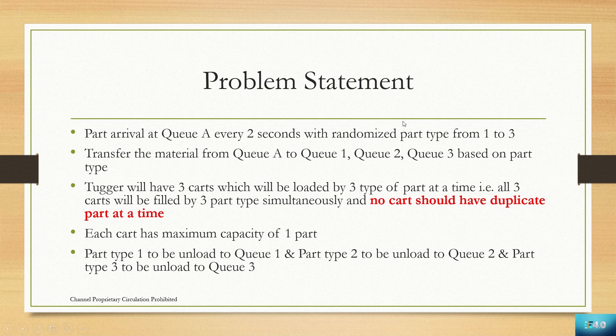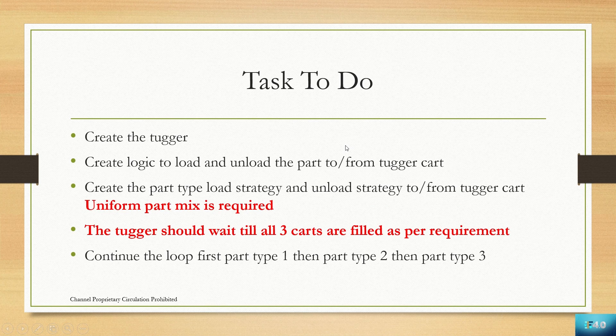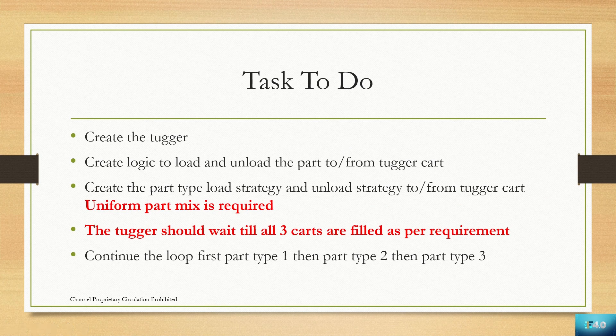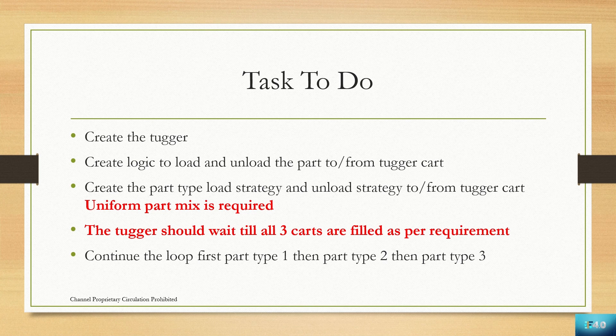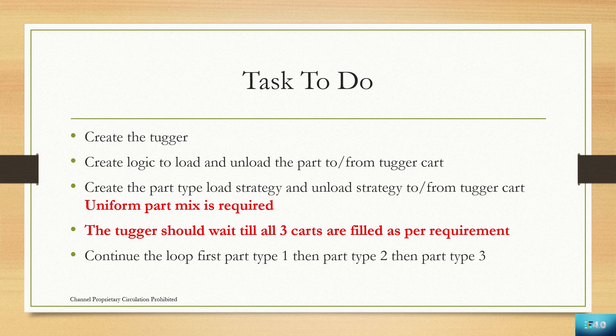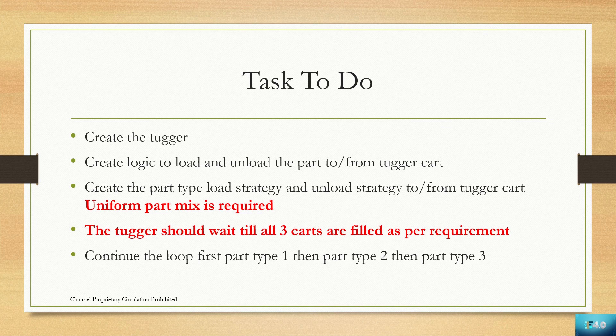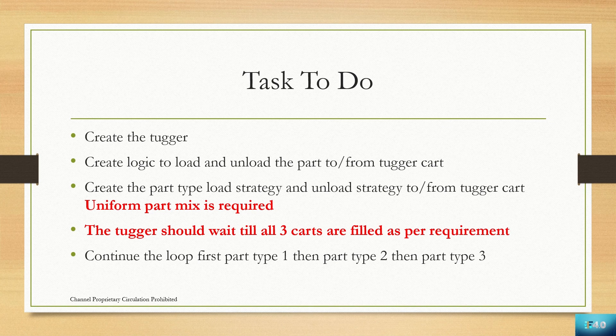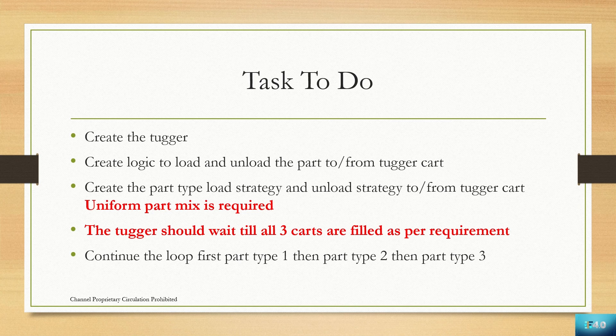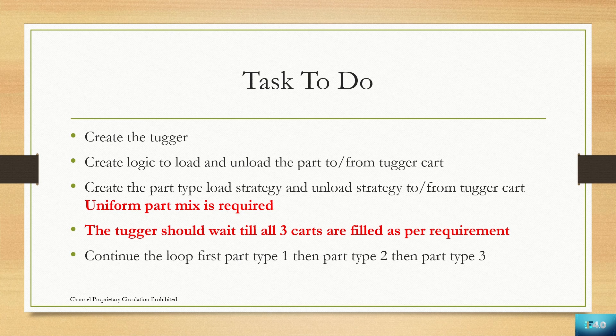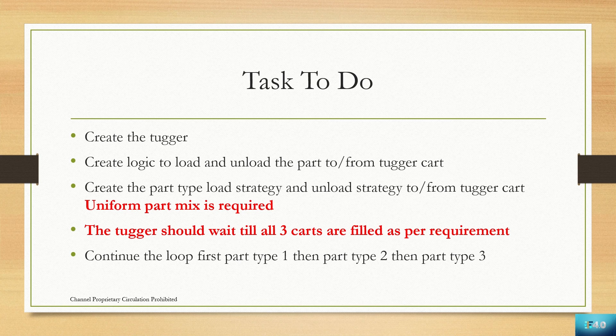What are the tasks we are going to do for creating this? We will create a tugger in the model, then create logic to load and unload the parts. We will create a part type load strategy and unload strategy from the tugger cart because we need to have uniform part mix, meaning every cart should have individual part type.